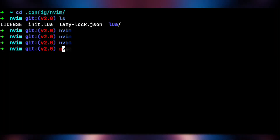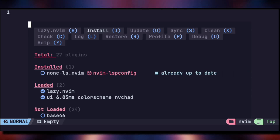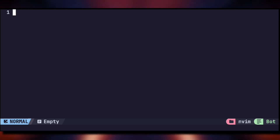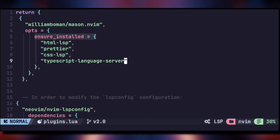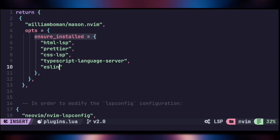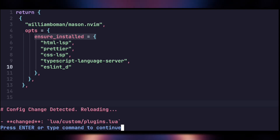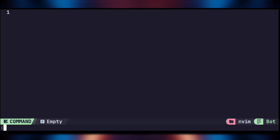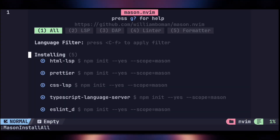Quit NeoVim, open it again — it will install the null-ls plugin. But we haven't installed Prettier and ESLint yet, which we need for formatting and linting. Go to 'plugins.lua' and under the Mason plugin add Prettier and ESLint as specified. Save the file, quit NeoVim, open it again, and execute ':MasonInstallAll' to install those requirements.